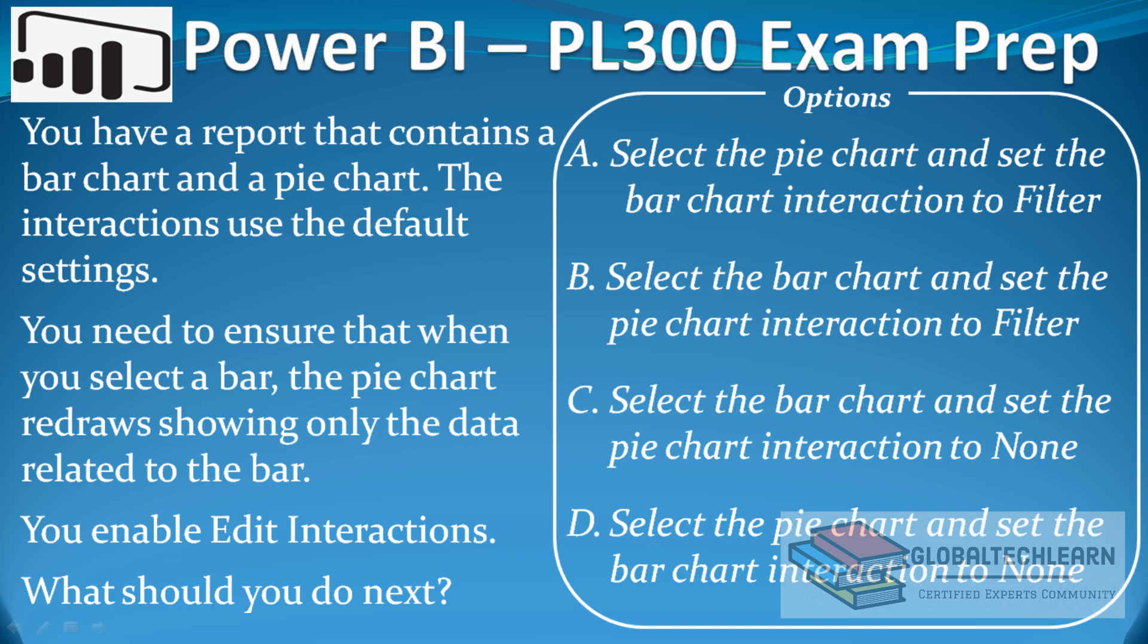Now let's create this case in the Power BI desktop and see what steps need to be followed to achieve this requirement. So as per the question, we need one bar chart and a pie chart, and then we have to enable the edit interactions.